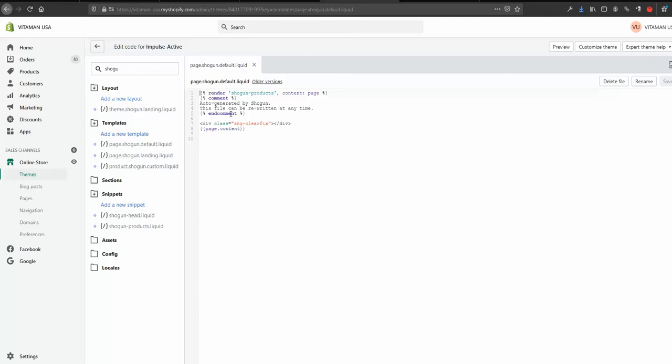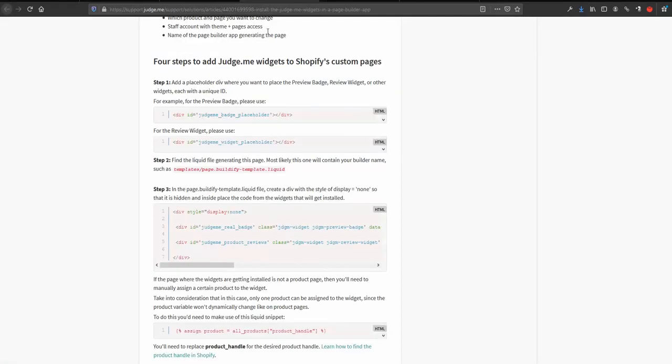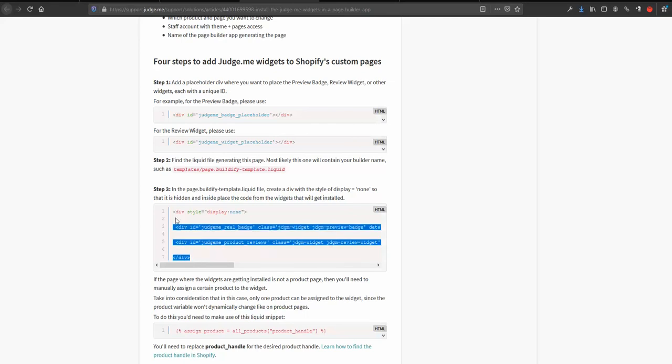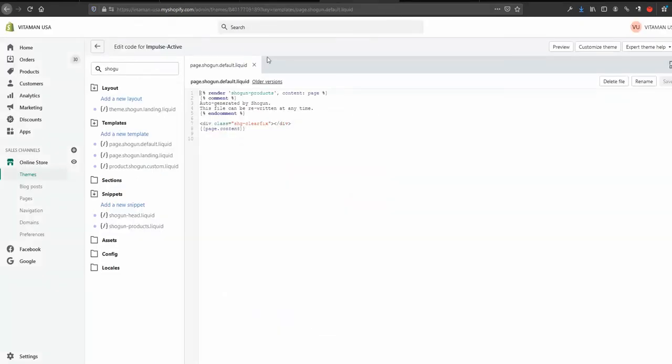Next step is to copy and paste this code here. So I'm just copying that and going back and pasted it, for example, I don't know, maybe here as a very last step.